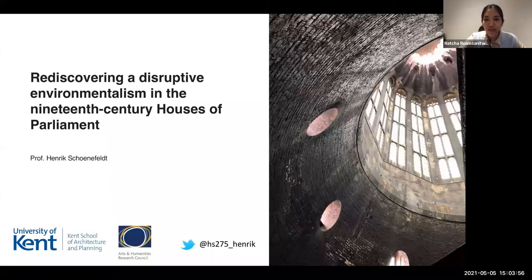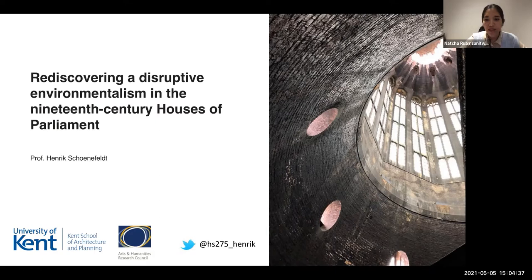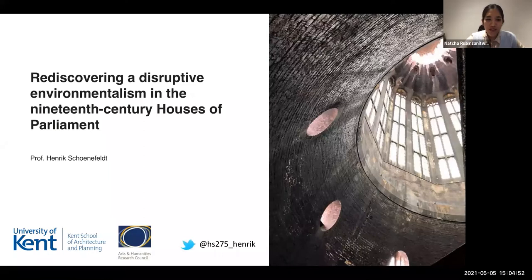Henrik is currently a Professor of Sustainability in Architectural Heritage at the University of Kent. He is also a National Teaching Fellow and AHRC Leadership Fellow. His main research interest is in historic principles of environmental design, both as a field of scholarly research and architectural practice. Since 2016, he has been seconded to the Palace of Westminster Restoration and Renewal program to lead research on sustainability and heritage. He has published widely, including in Architectural History, ARQ, Construction History, Antiquary Journal, AA Files, Building Research and Information, and Building Cities, among others. Without further ado, let's hear from Henrik.